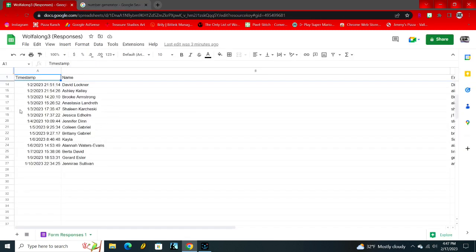18, Eshalene Karzaki. I probably butchered that, I'm so sorry. Congratulations! I have your email address, so I will email you and just let me know what you would like as your gift certificate. Congratulations Eshalene, I hope you enjoy whatever you purchase with your gift card.